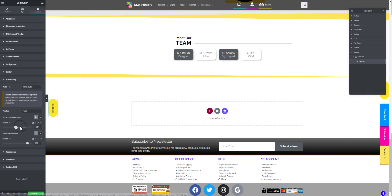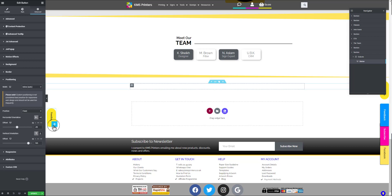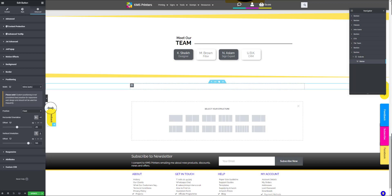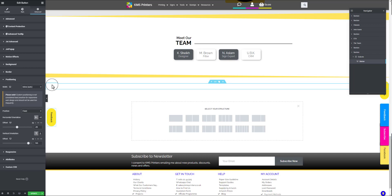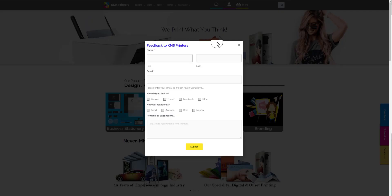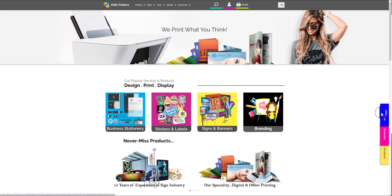Now you can place the feedback button wherever you want. You can see the three buttons on the right of the screen — it will work exactly like that. If you want to add more buttons, create another section and repeat the same steps. Or if you create three columns, you can add three different buttons and stack them on top of each other. When you click on feedback, that form will come up in front of you.